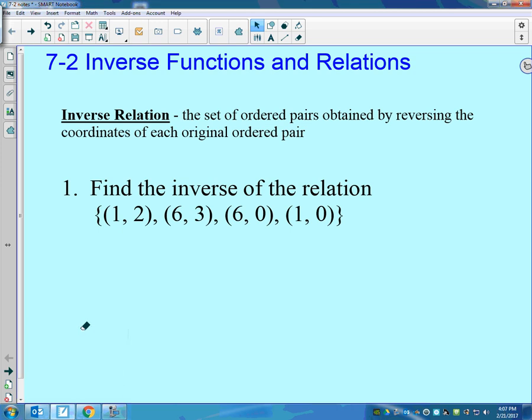We want to talk about inverse functions, and we use the word inverse a lot. The inverse of multiplication is division, the inverse of adding is subtracting. Those are inverse operations.